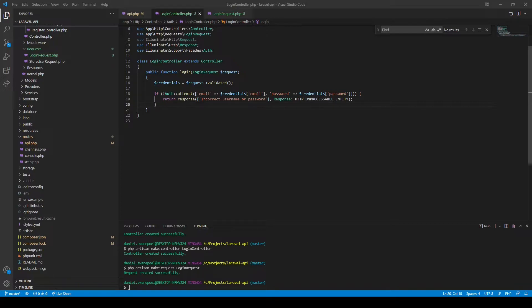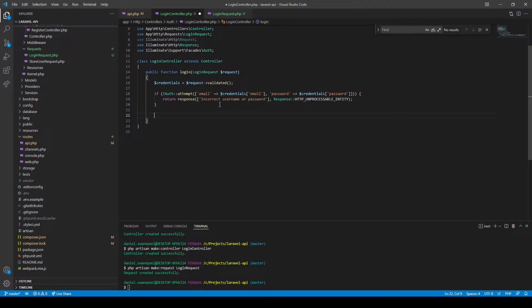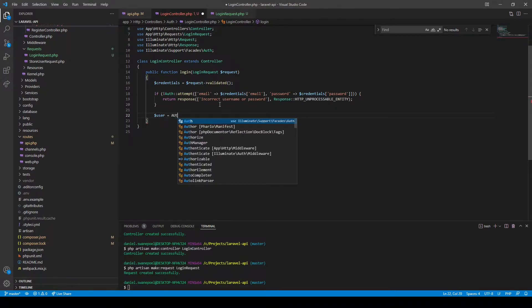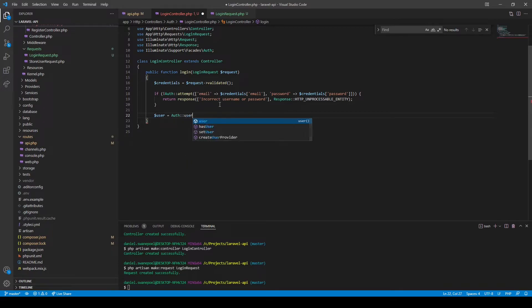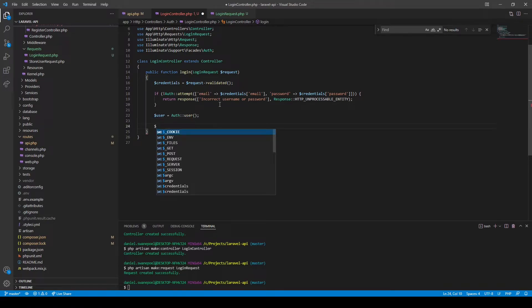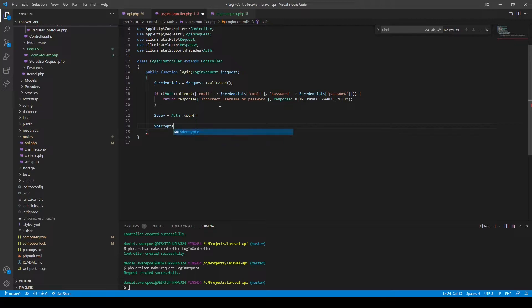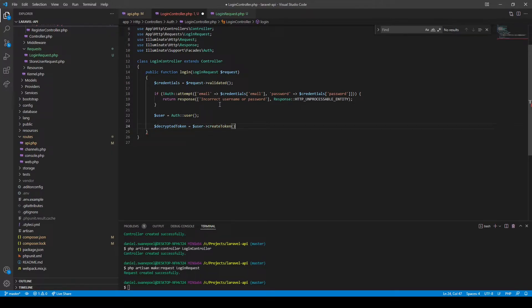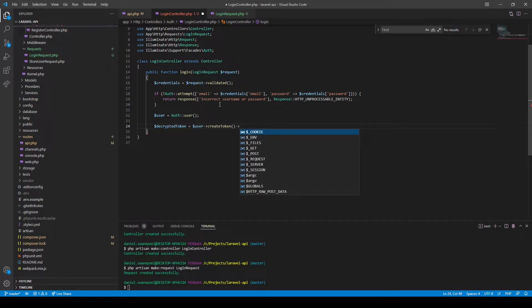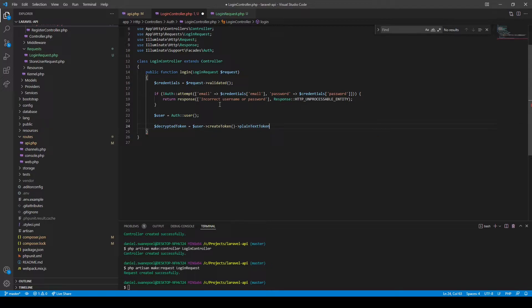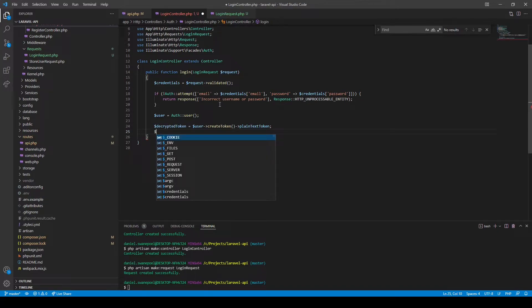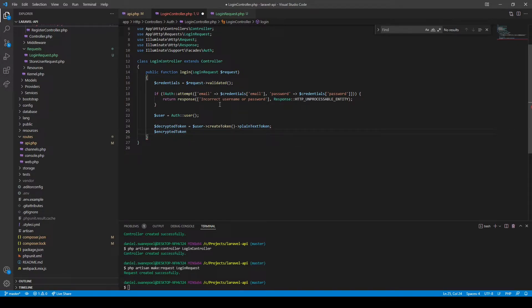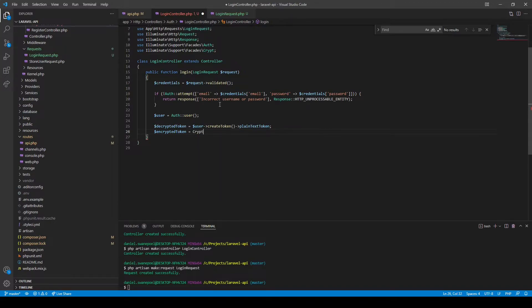Right, so now that our login has been successful, we can generate a token and send that back as part of the response after login. Let's first get the user because we would have access to the user now. Then we can say the decrypted token would be the user create token, and when that's created we want to extract the plain text token. Now that we've got the decrypted token, we want to encrypt it using Laravel's built-in crypt function.